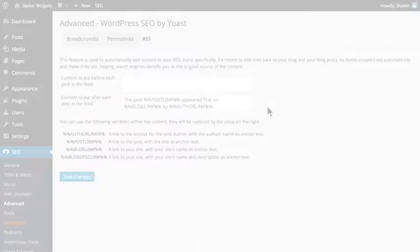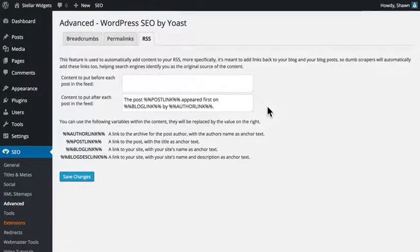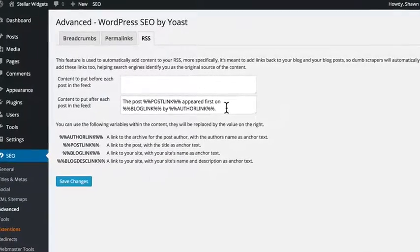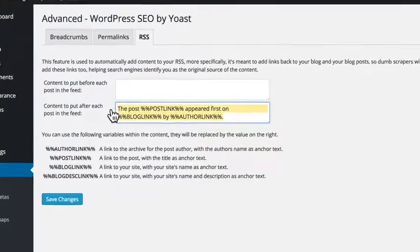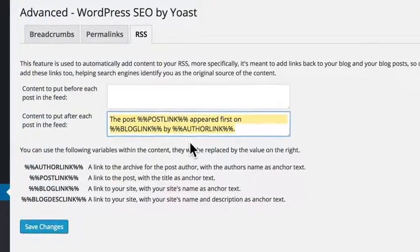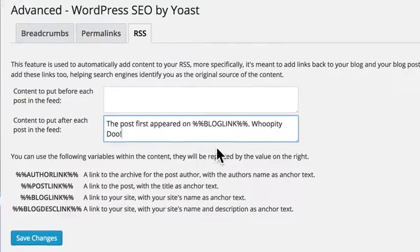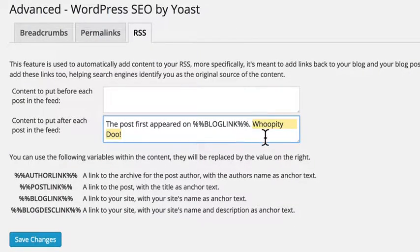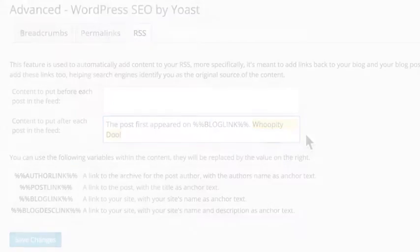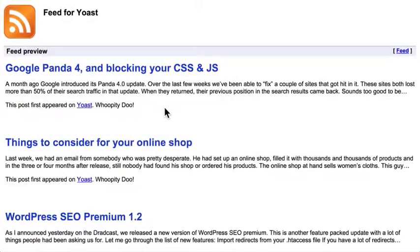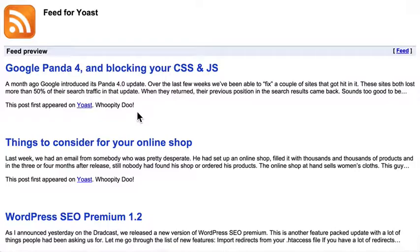Here's a pro tip. If you add a weird word here, you can very easily find your scrapers. For instance, Yoast adds whoopity doo to every RSS item, which allows him to Google for specific post titles and easily identify scrapers.